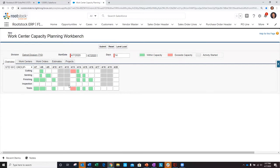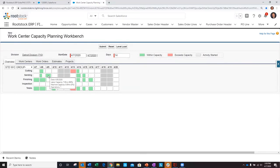As I hover over each WorkCenter and date, I can review at a high level the total labor and machine capacity being consumed that day. So for this particular sanding WorkCenter on 4.9, I'm seeing it's really more of a labor type of WorkCenter, and I'm using seven of eight hours with no machine capacity.